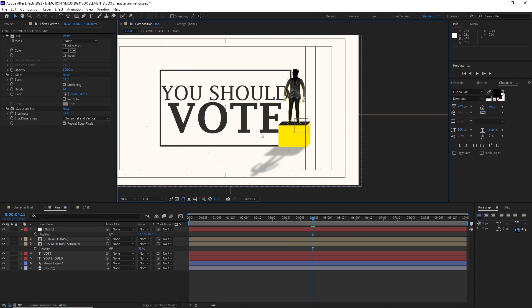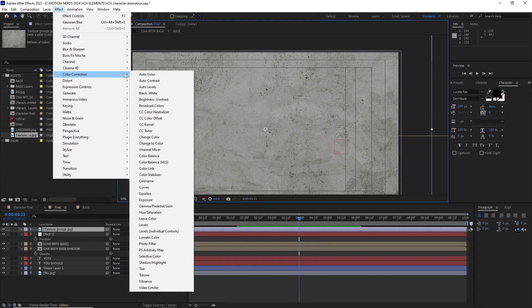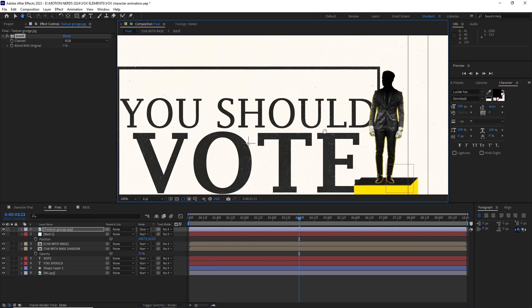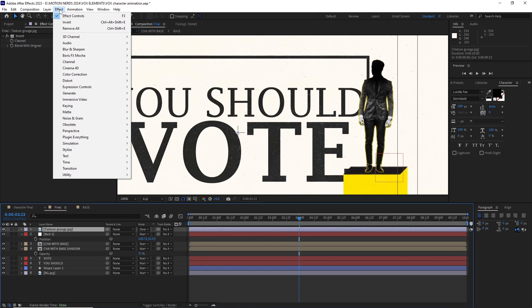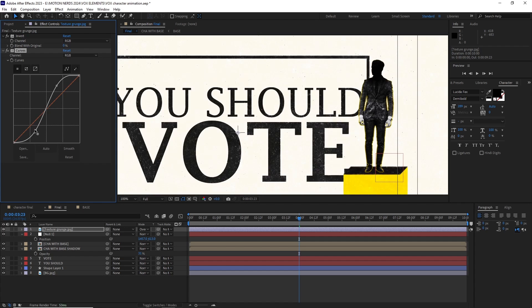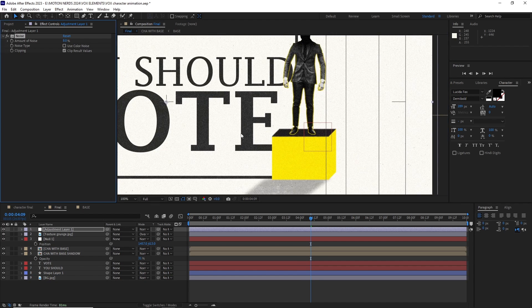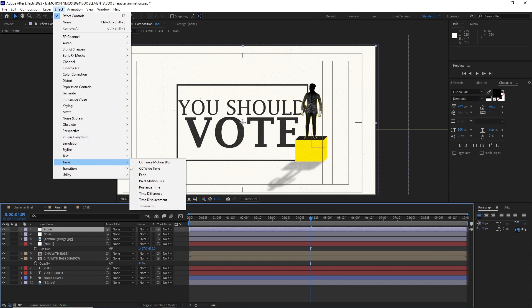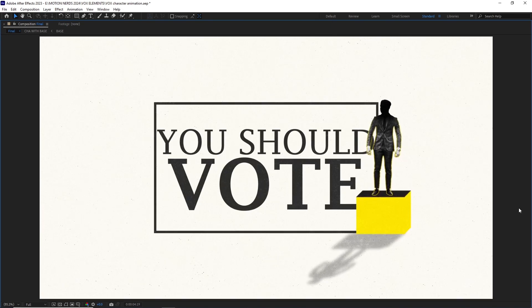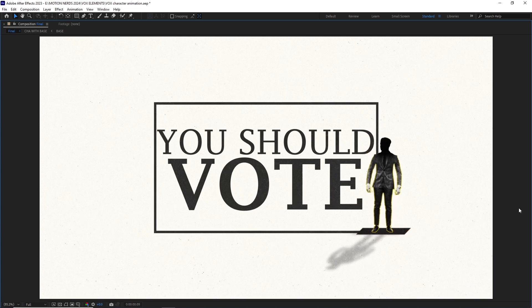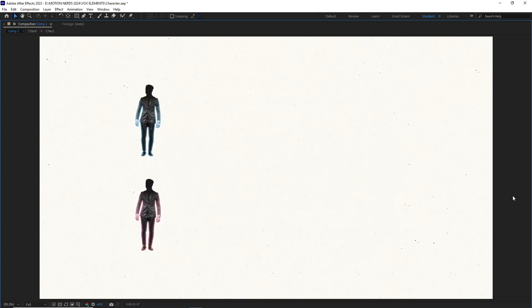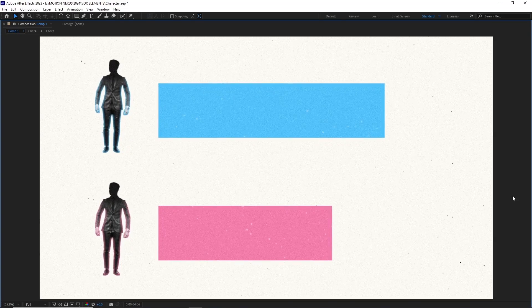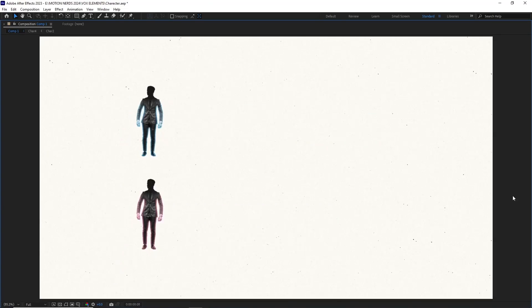I imported this grungy image then went to effect channel invert. Changed the layers blending mode to overlay so we can get those white specs. I also added a curve effect to add more contrast to the grunge. Then the usual effects some noise on an adjustment layer and another one with a posterized time effect set to 12. Now here I just showed you one example. You can literally create so many variation of the same model and add it to your own compositions. Now let's go for the next one.